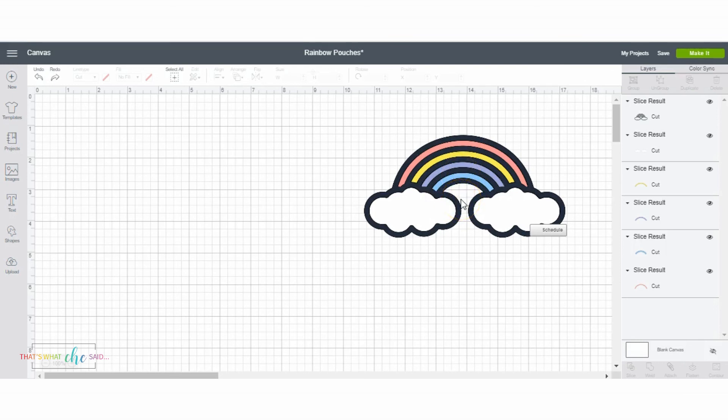And that's exactly what we want, so that's how we use the slice feature to layer specialty vinyl in Cricut Design Space.